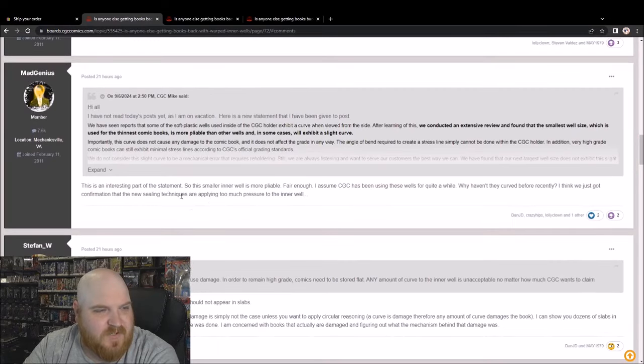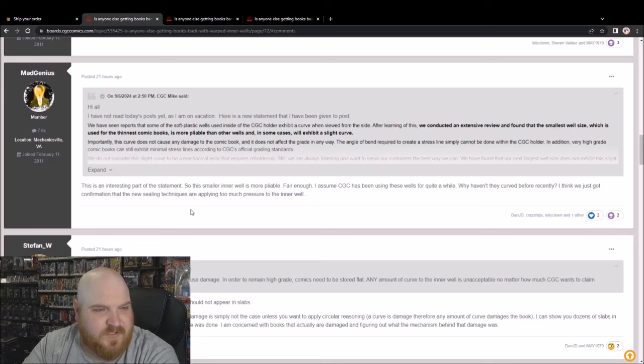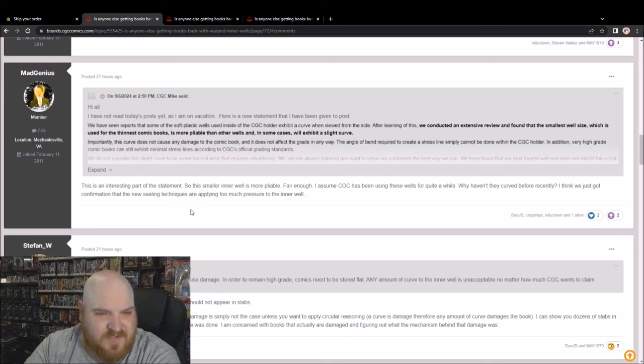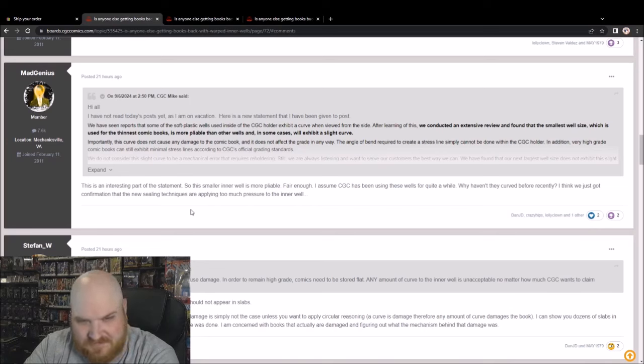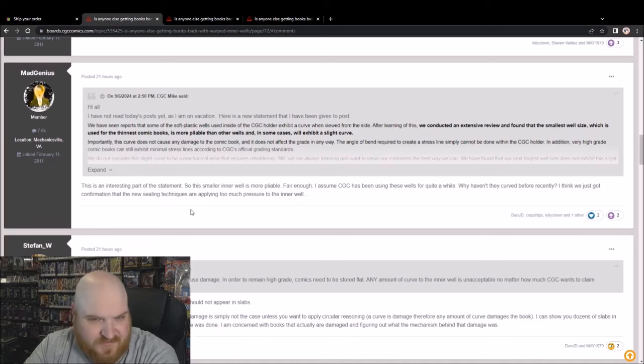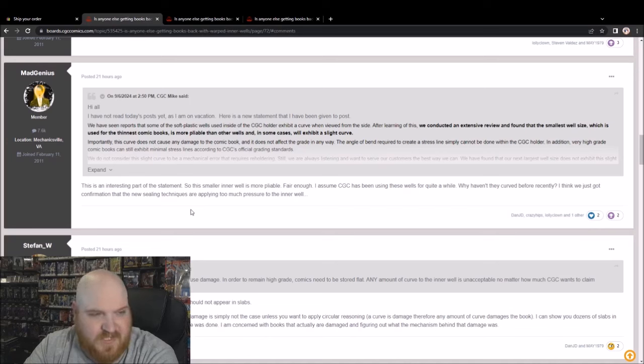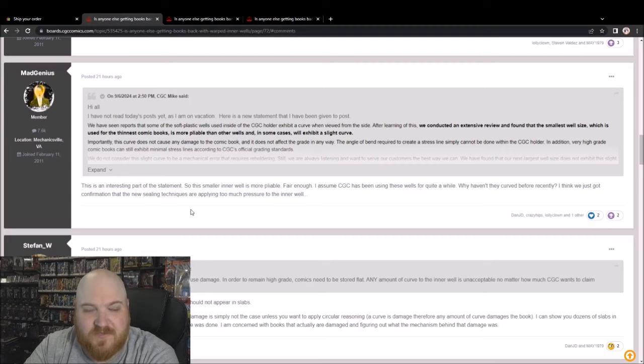This is an interesting part of the statement. So the smaller inner well is more pliable, fair enough. I assume CGC has been using these wells for quite a while. Why haven't they curved before recently? I think we just got confirmation that the new sealing techniques are applying too much pressure to the inner well.